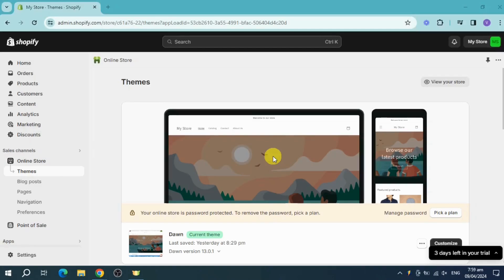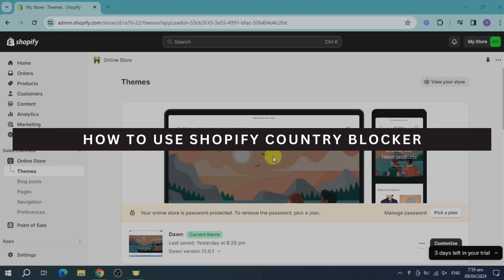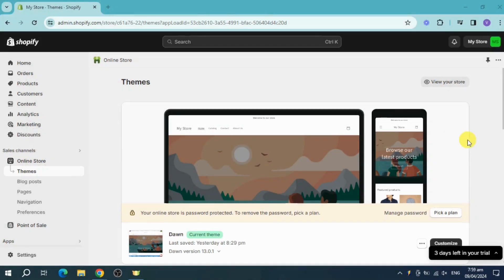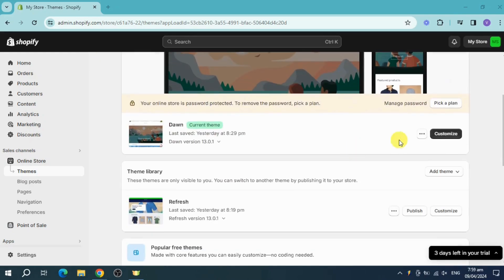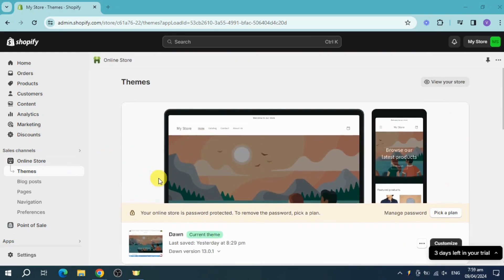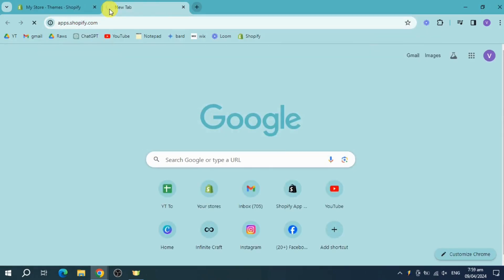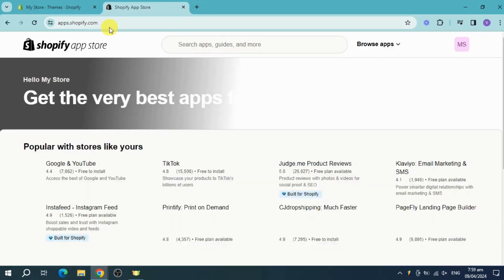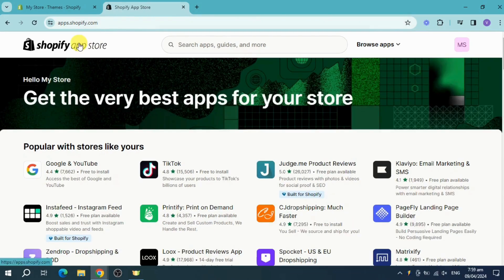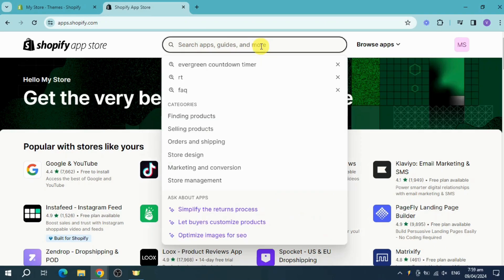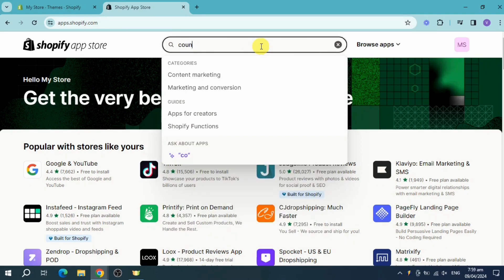Hey guys, welcome back. In this video I'll show you how to use Shopify Country Blocker. To get started, head over to your online store, open a new tab, and search for apps.shopify.com. This link will redirect you to the Shopify App Store. Then click on the search bar and search for 'country blocker'.